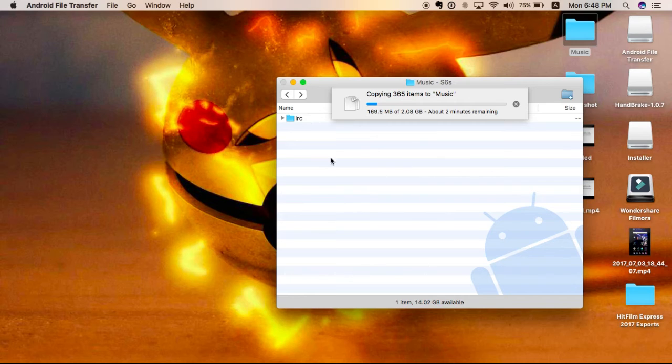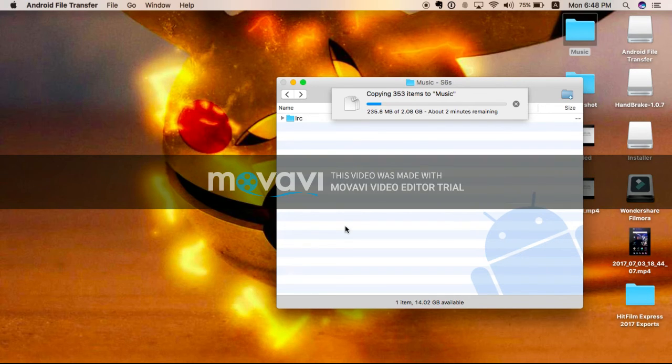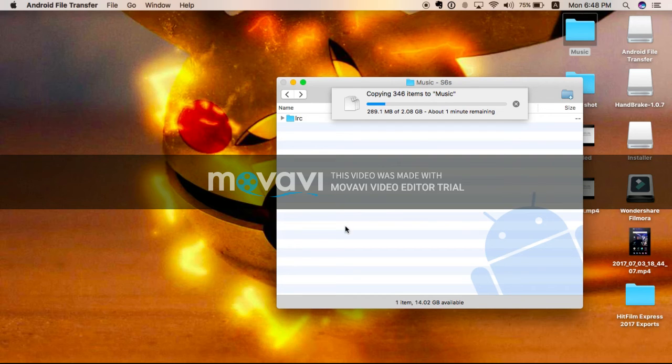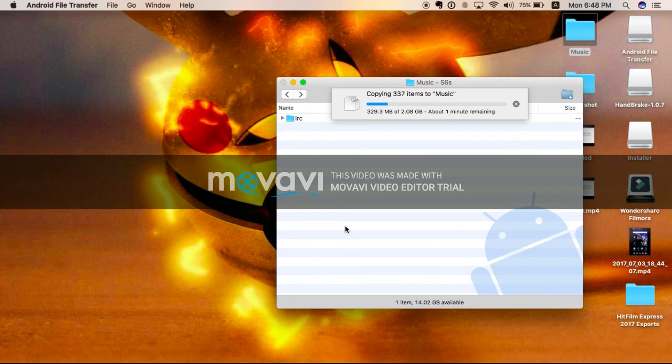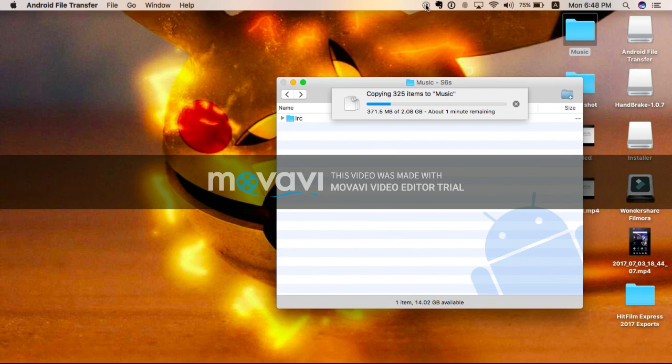And like this you can copy movies from your phone to your computer or videos. Thank you for watching my video. Hope you like it, please do like and subscribe.